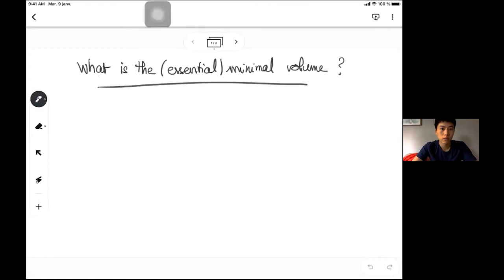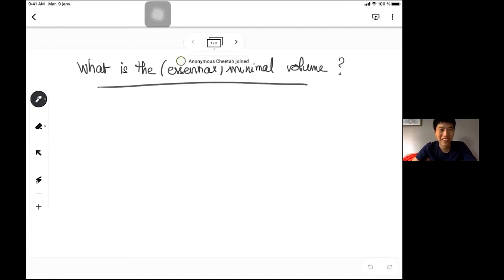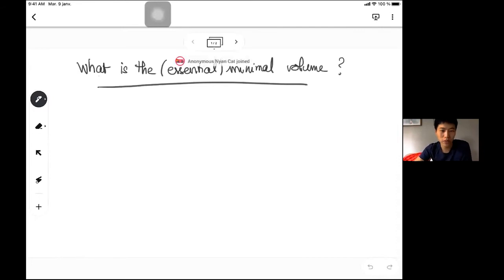Welcome everybody, welcome back everybody. I'm happy to introduce Antoine Song from University of Berkeley. Antoine will speak about minimal volume, and more than that, essential minimal volume. Thank you for the invitation, I'm really happy to be speaking in Grenoble.